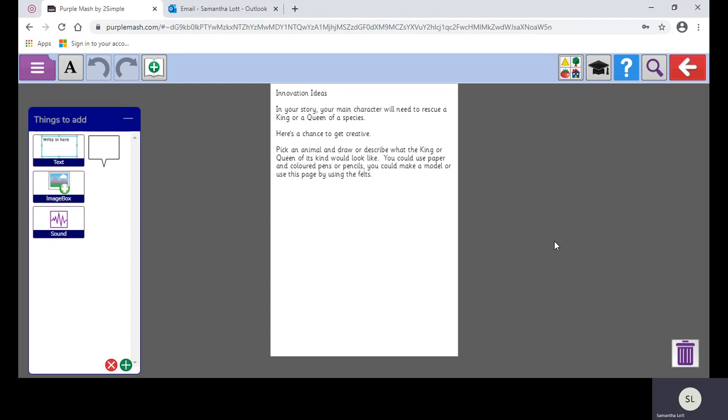You can use paper and coloured pens and pencils. You could make a model of it. You could use this page, or actually you might be better off going back into one of the paint options in Purple Mash.